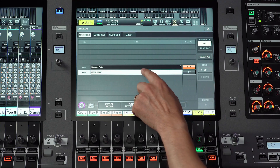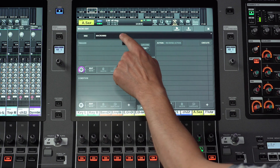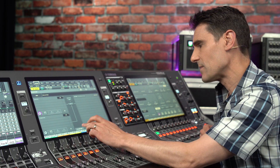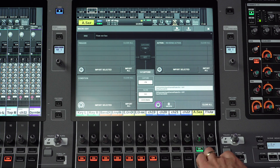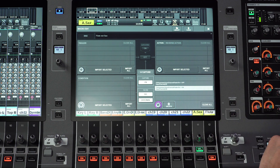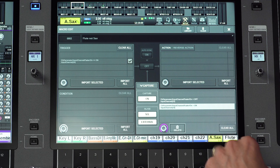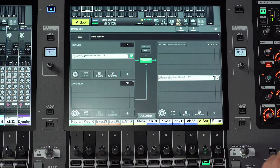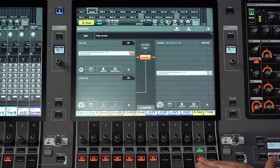The next step will be to get the flute on key to switch off the sax channel. Let's create another macro and call it 'Flute not Sax'. We're going to capture the on and off operations as before — sax off, flute on — and the flute on will be the trigger. Sax off will be the action. Enable this macro and then we'll see that we can never have both channels on at the same time.